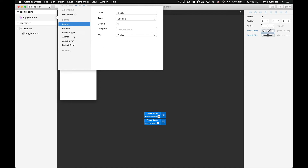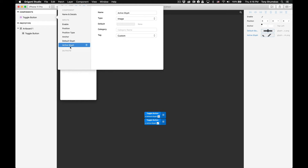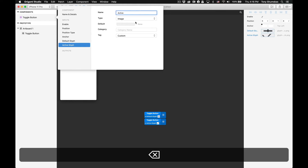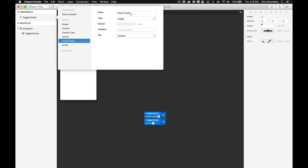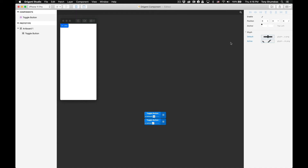Let's modify two of the ports that have been created. First we'll take the active glyph and move it to the bottom of the list. Next delete the word 'glyph' from the name and then under 'Category' we'll type in 'glyph'. We'll do the same for the port labeled 'Default Glyph' by removing the word 'glyph' from the name and then typing 'glyph' in the category again. Closing the component info tooltip we can now see on the right in the layer inspector our new category 'glyph' and its corresponding ports.